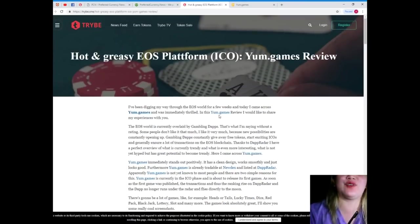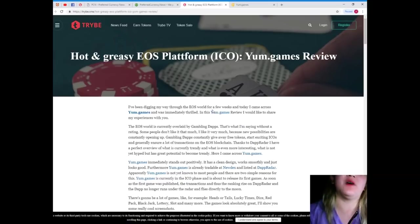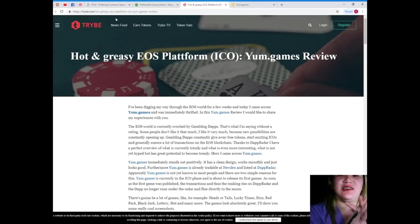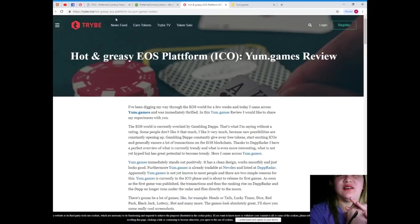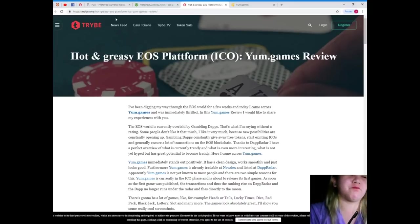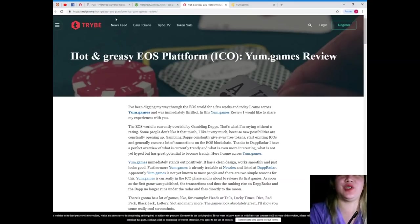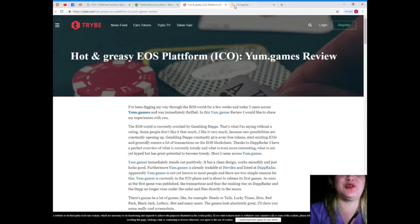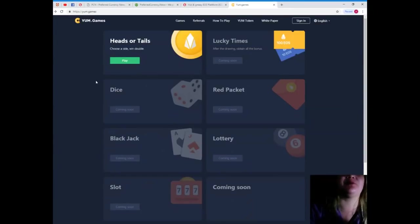Thank you, Oliver, for this good review about EOS. So, guys, when I was reading this article, the YUM.games review, I was really curious. I was really curious. So, I visited YUM.games. Alright. Let me show you. Here.